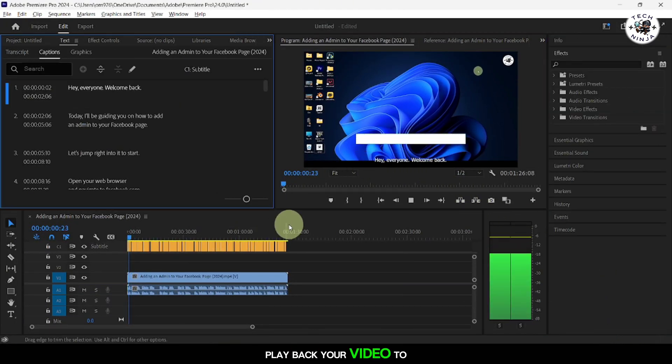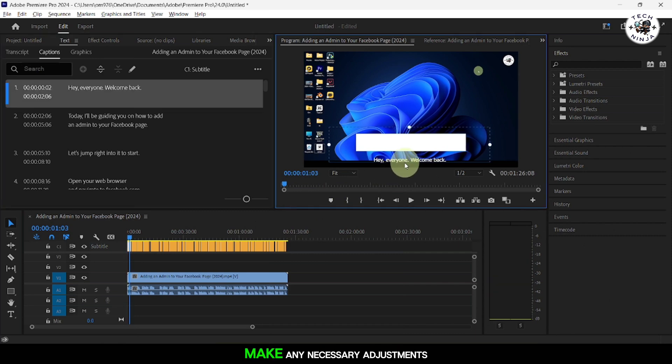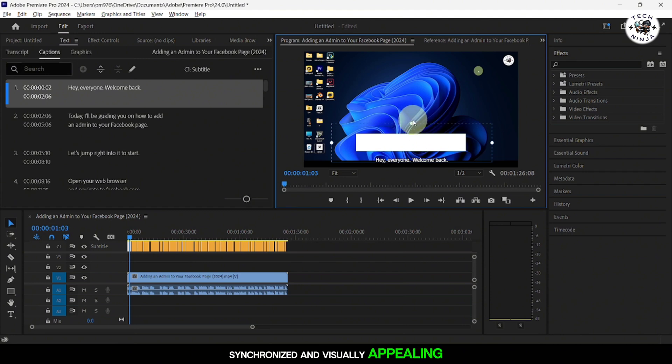Play back your video to preview the captions. Make any necessary adjustments to ensure the captions are synchronized and visually appealing.